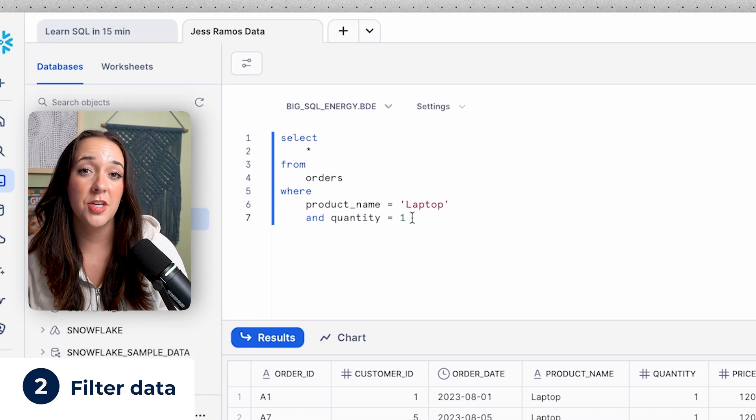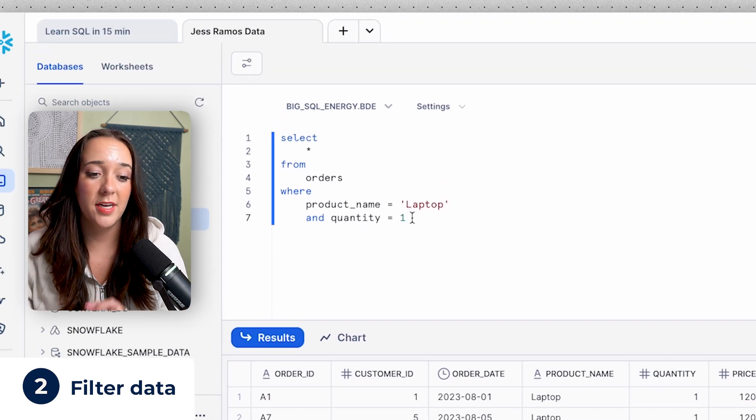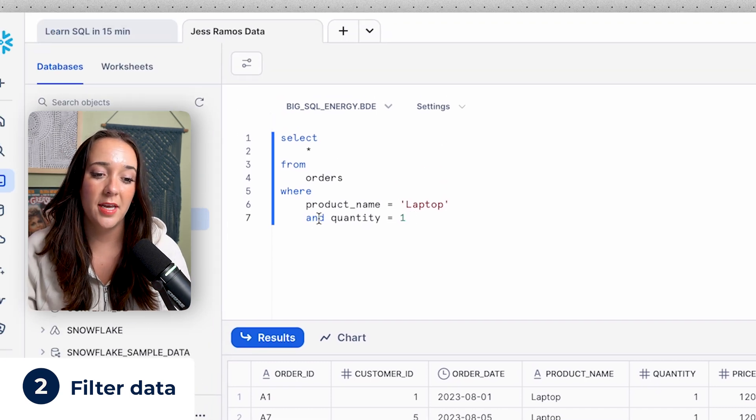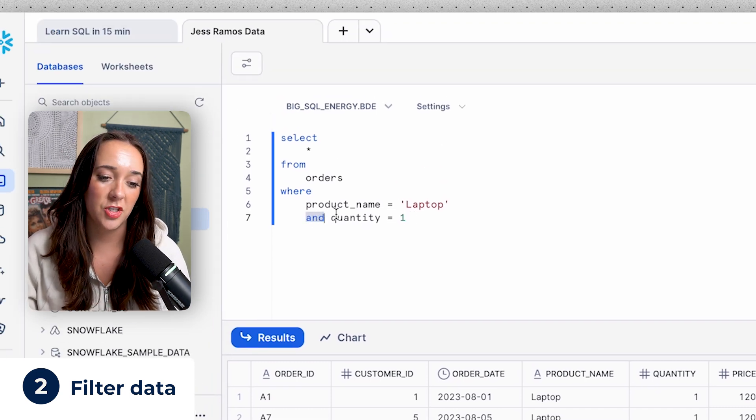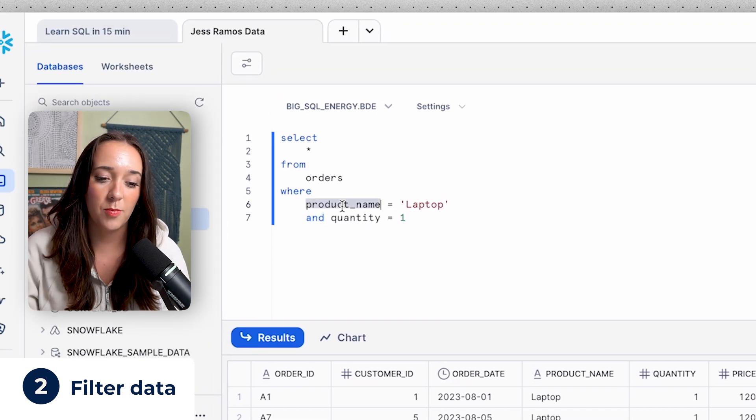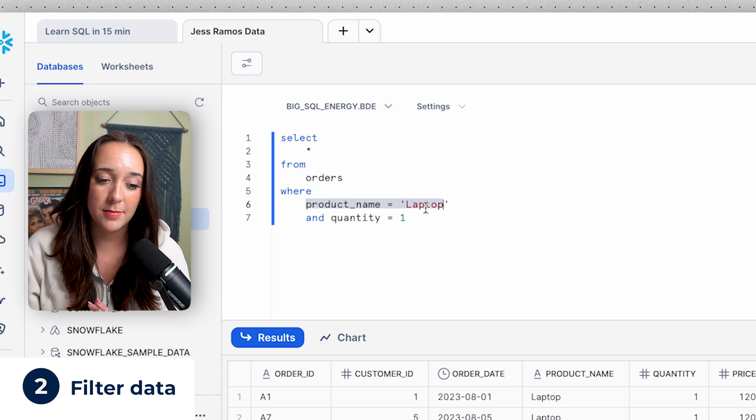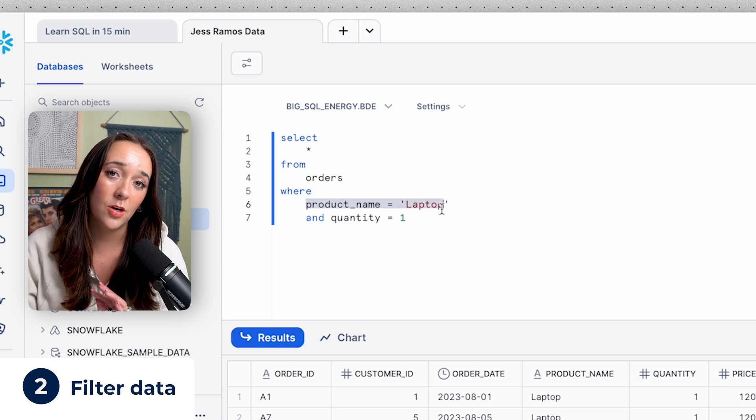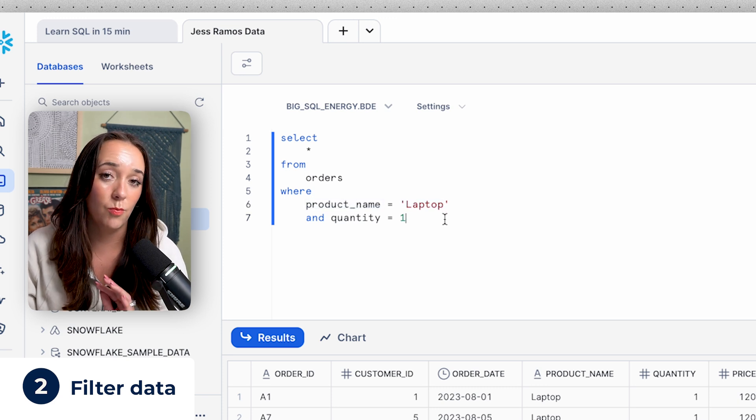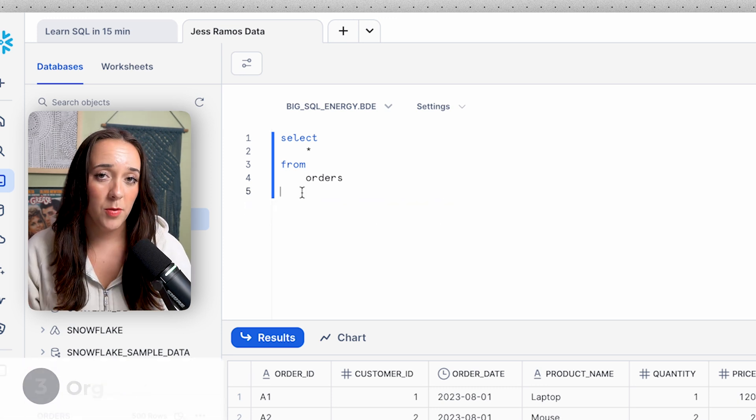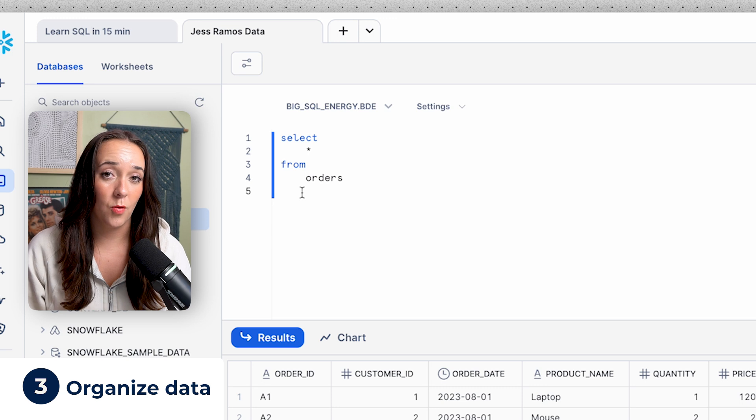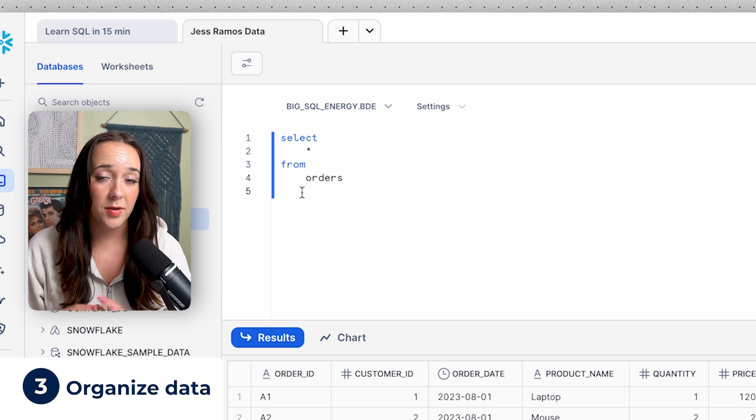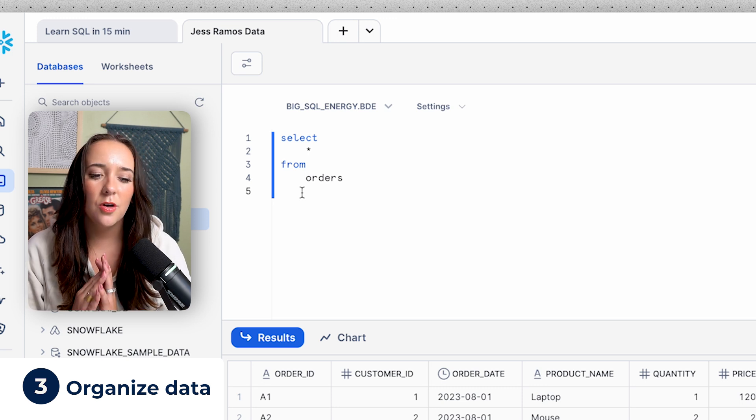Of course, we can actually combine both conditions with an and in between both conditions. So now we have product name equals laptop and quantity equals one. Now I remove the where clause, and we're back to select star from orders, right where we started.